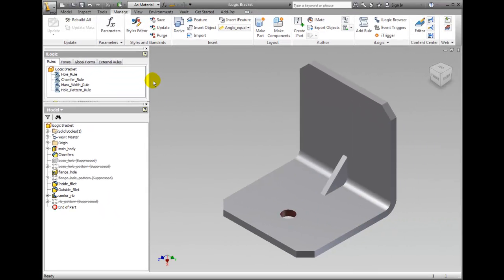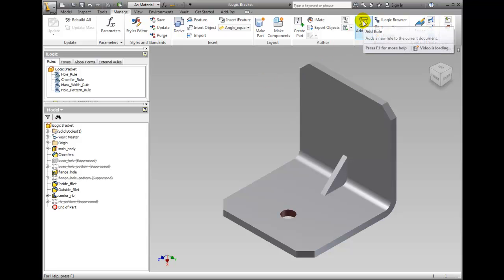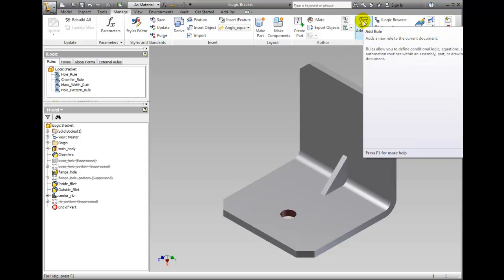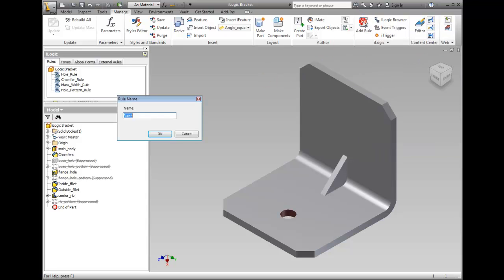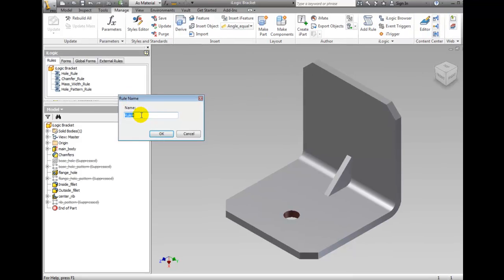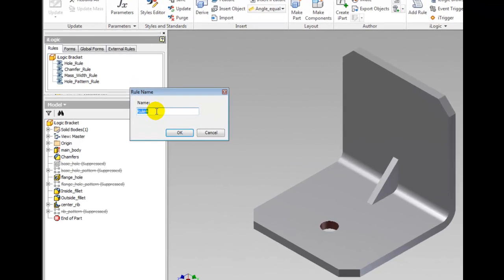Creating a new rule simply requires that you click add rule in the iLogic panel and define the rule. It is recommended but not necessary to name the rule without any spaces. In the rule name dialog, type rib_rule and click OK.